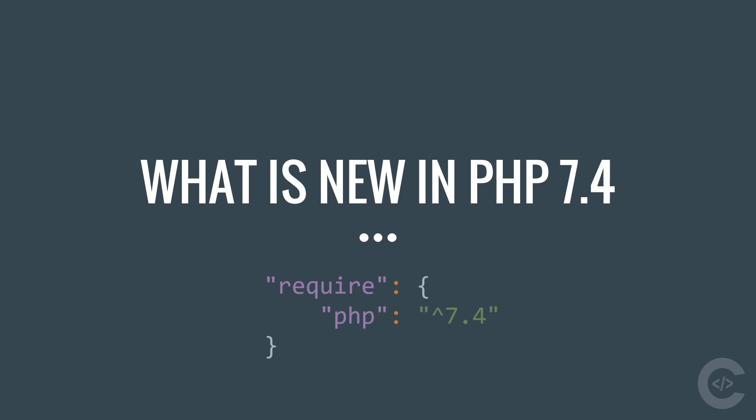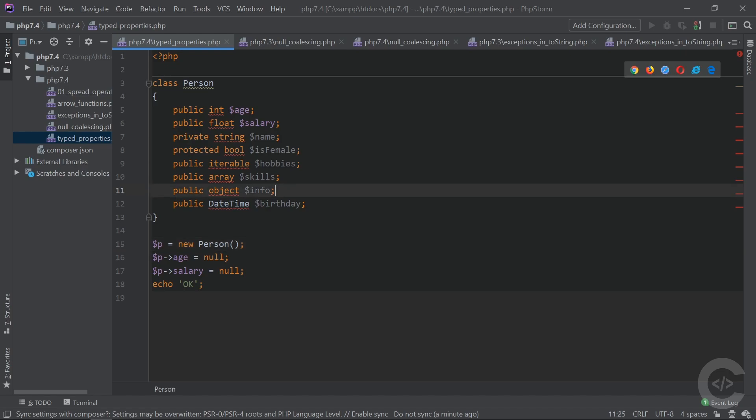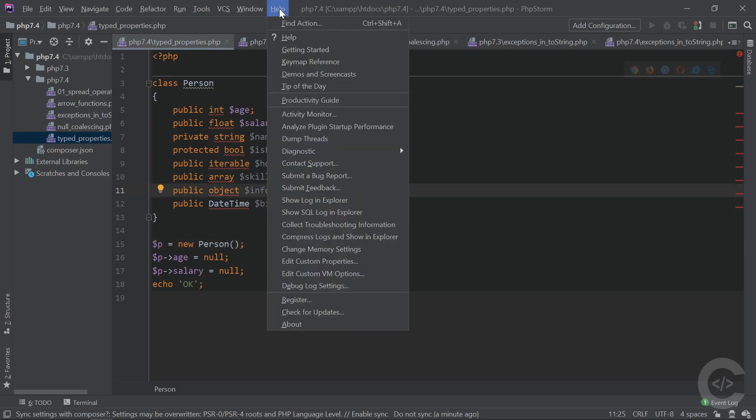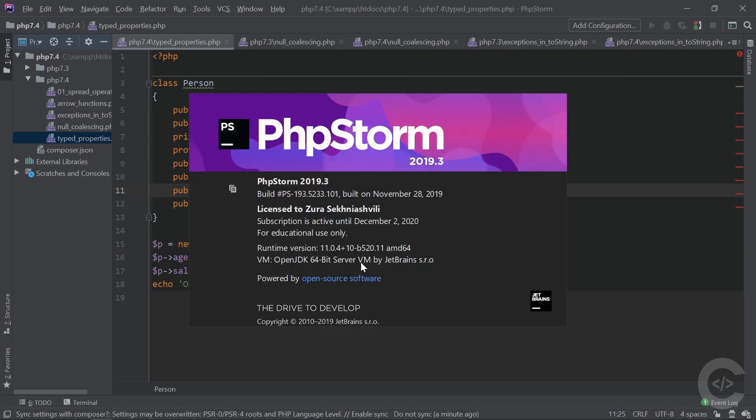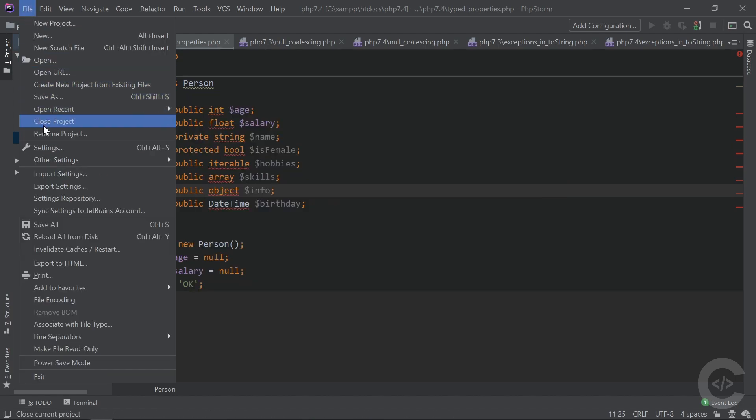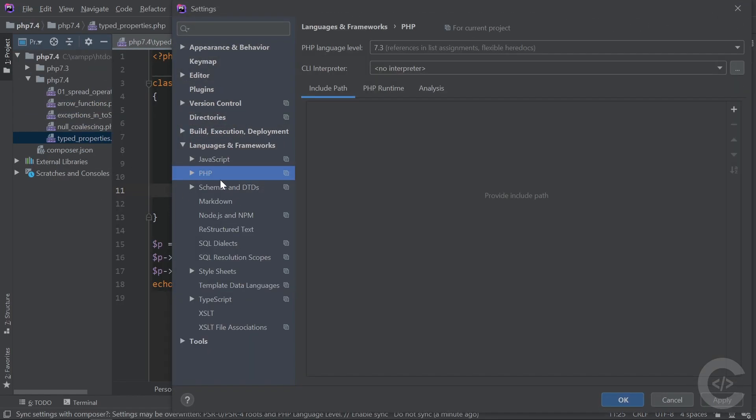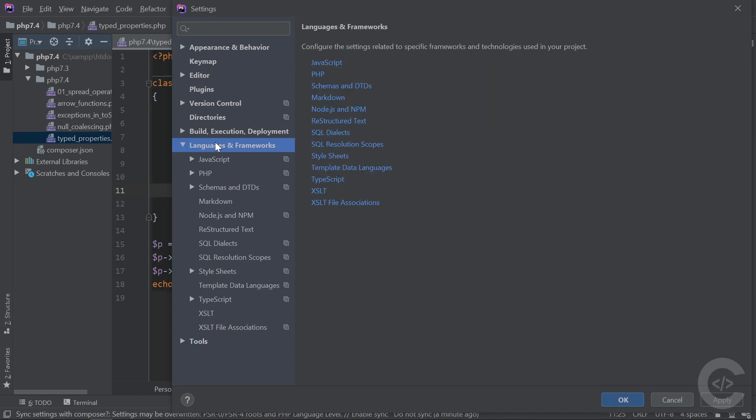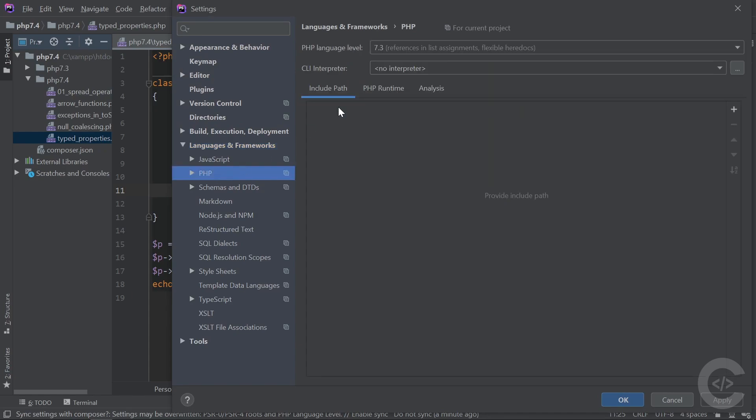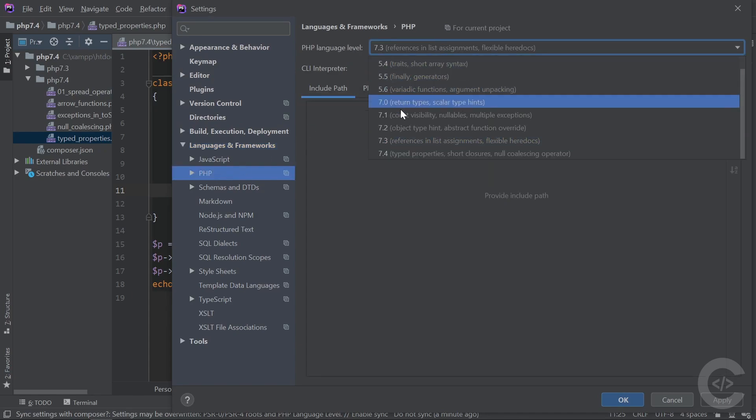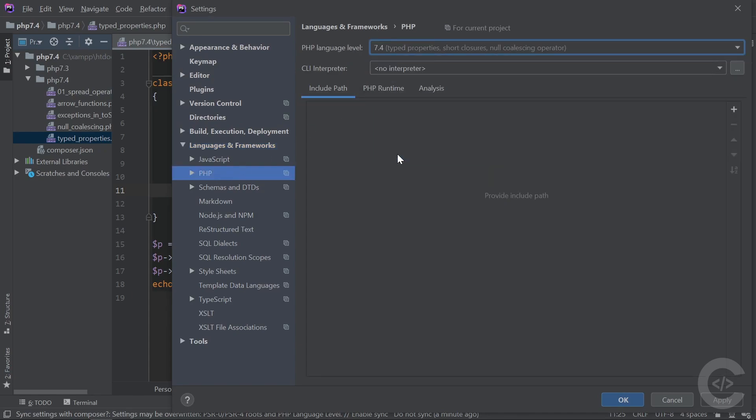If you are using PHPStorm and want your ID to fully support PHP 7.4, make sure you update to the latest version 2019.3, go to the Settings, Languages and Frameworks and under PHP set the language level to PHP 7.4.